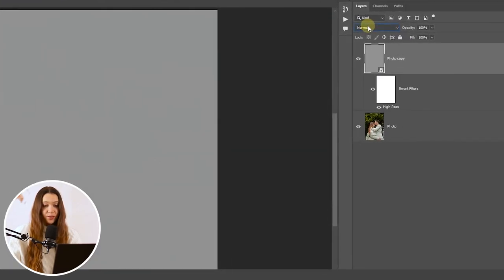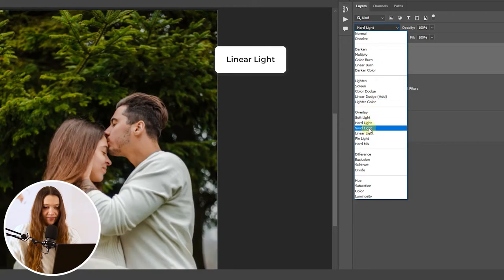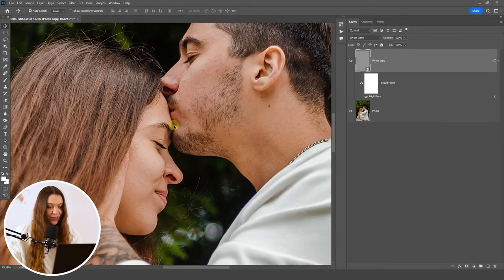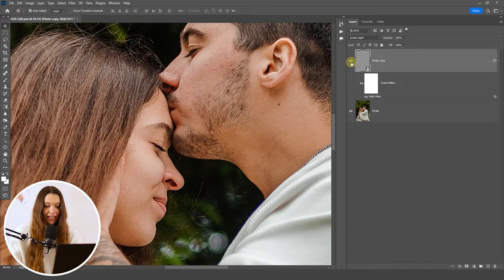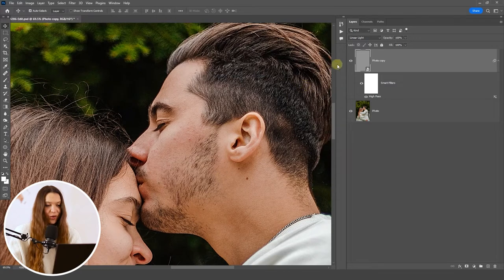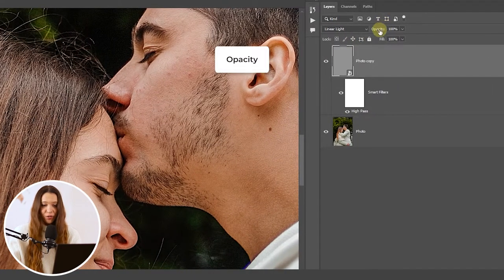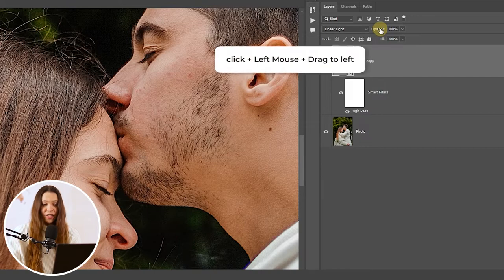Now change the blend mode of the layer from Normal to Linear Light. You can already see how the details of the photo pop up just by clicking the eye icon near the layer and switching it off and on. To avoid overly harsh sharpness, just decrease the opacity of the layer by clicking on Opacity with the left mouse button and dragging to the left.